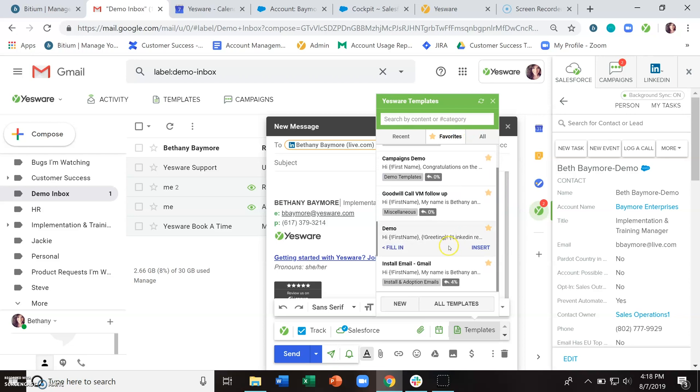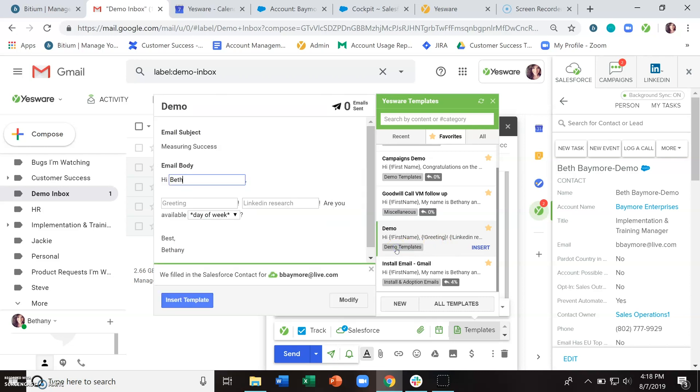And then when you find the one that you want to use, you have two options. You can either click insert or click fill in. Insert is literally going to dump this template in as is. So if you have any of these text fields, you want to use the fill in option so that you can fill those in.